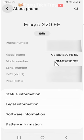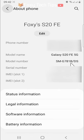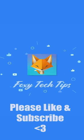And that draws an end to this tutorial. Please like the video if you found it helpful and subscribe to Foxy Tech Tips for more Samsung tips and tricks. I'll see you next time. Bye.